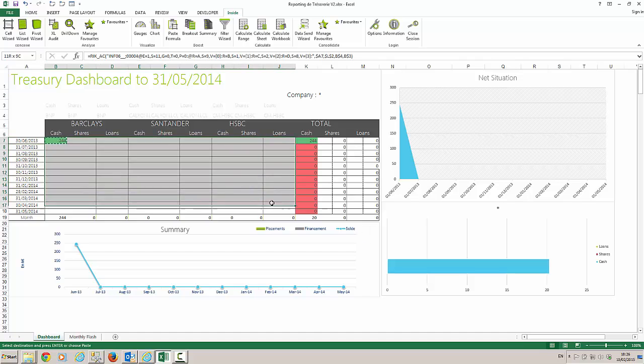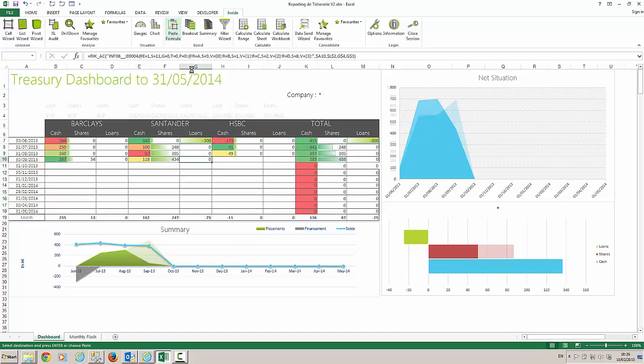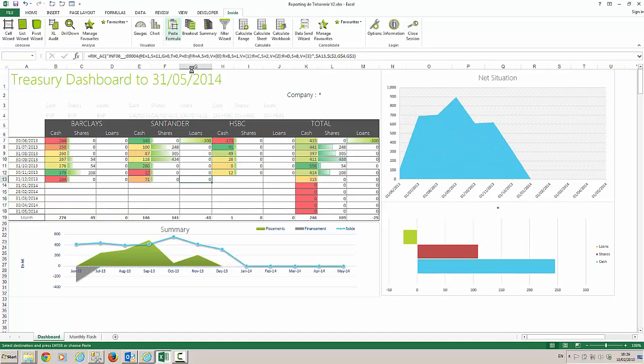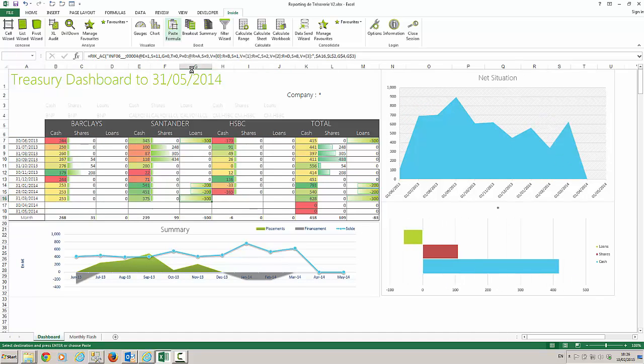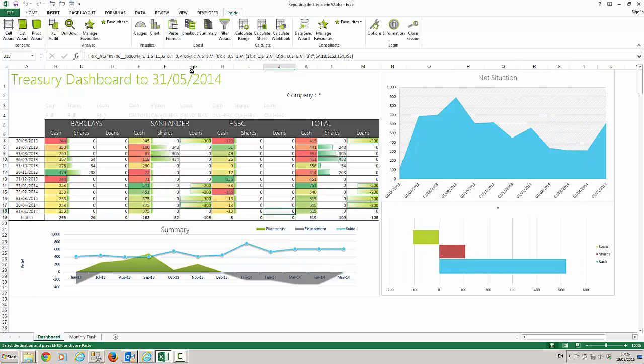From here, a simple copy and paste will fill in my dashboard and I will be able to obtain the expected results.